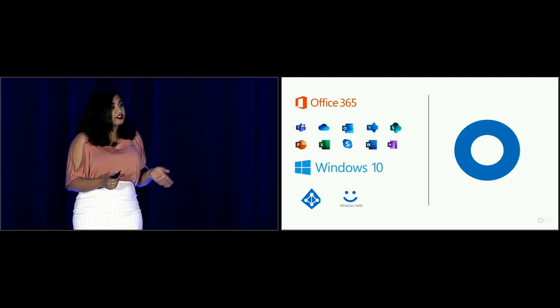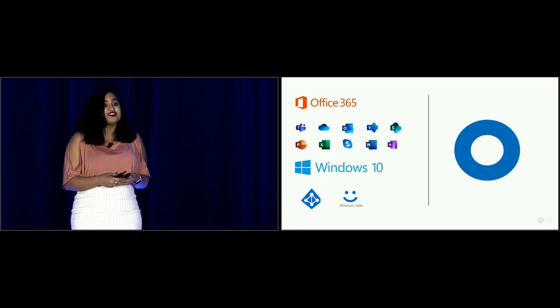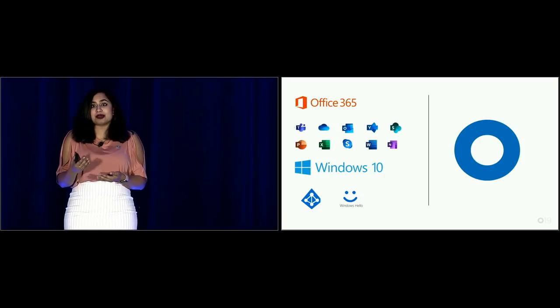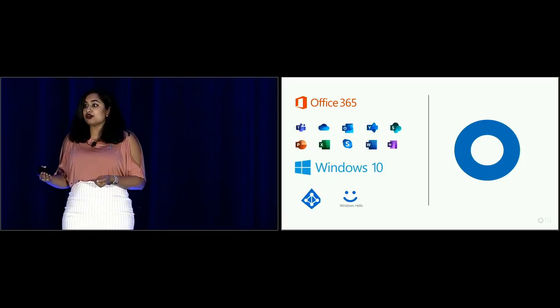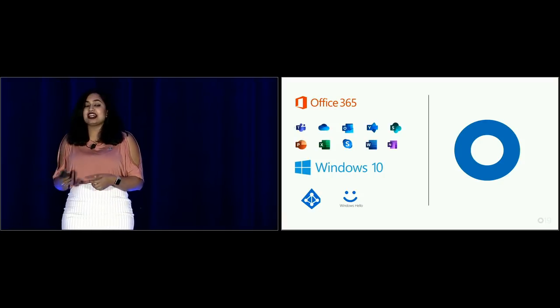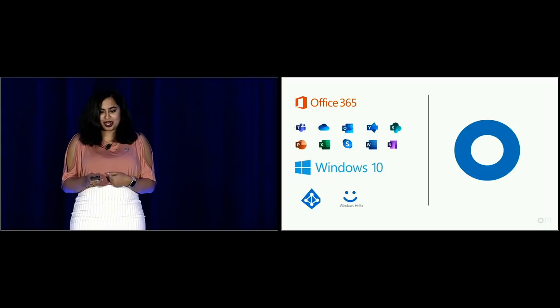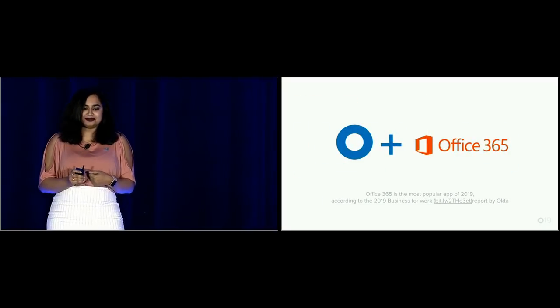You may be looking at a migration project, you may be looking to secure your environment, or you may be looking at using conditional access. Today we hope to address those topics — let you know what's out there, what Okta is doing to help you get there, and what you can set up today. We're going to start with Office 365, do a couple demos, then move on to Windows 10 and have time for questions.